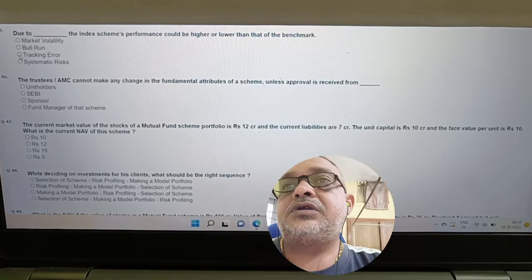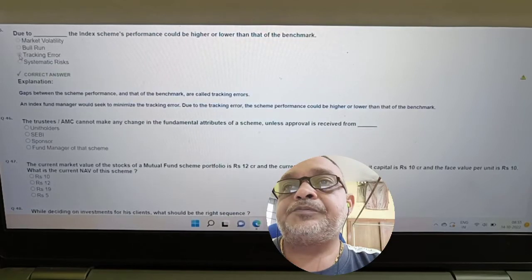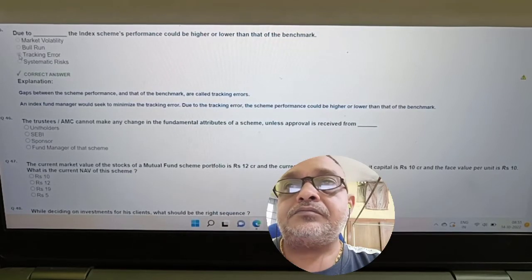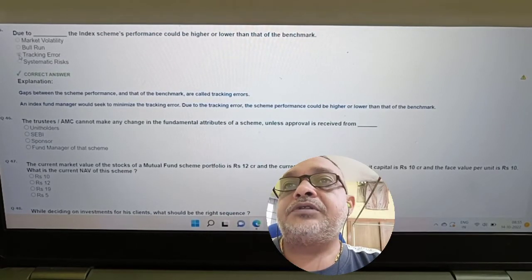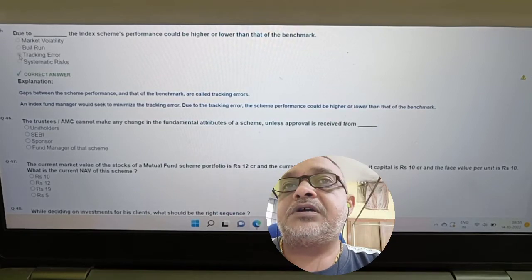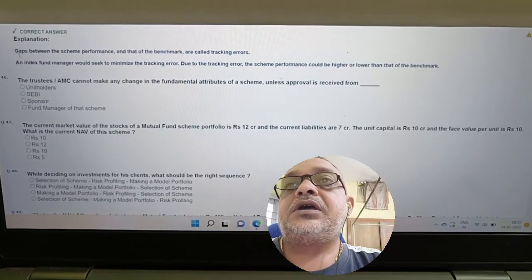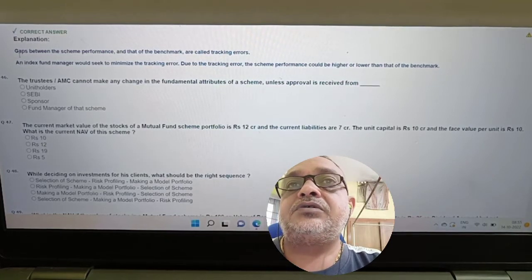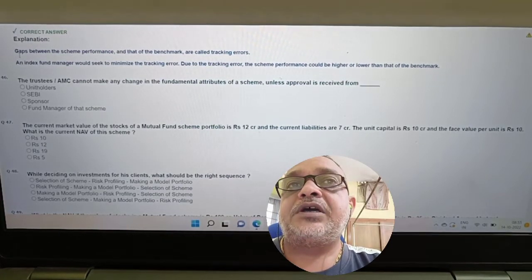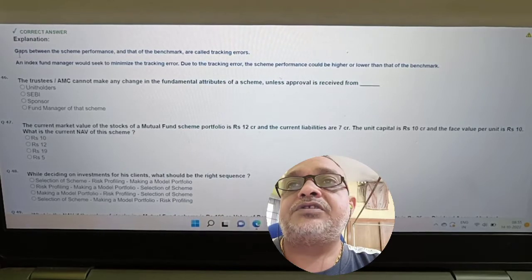The gaps between scheme performance and that of the benchmark are called tracking error. Due to tracking error, the index scheme performance could be higher or lower than the benchmark. An index fund manager would seek to minimize the tracking error.